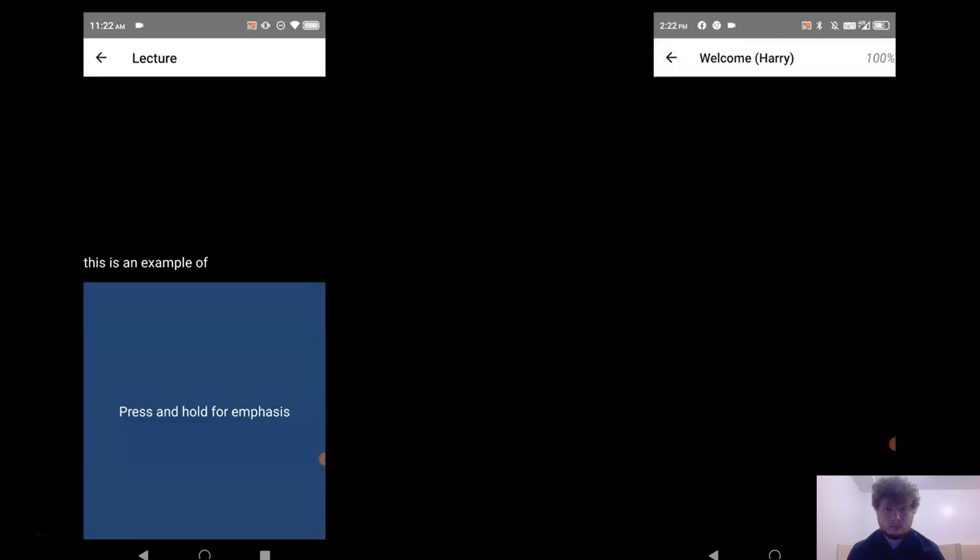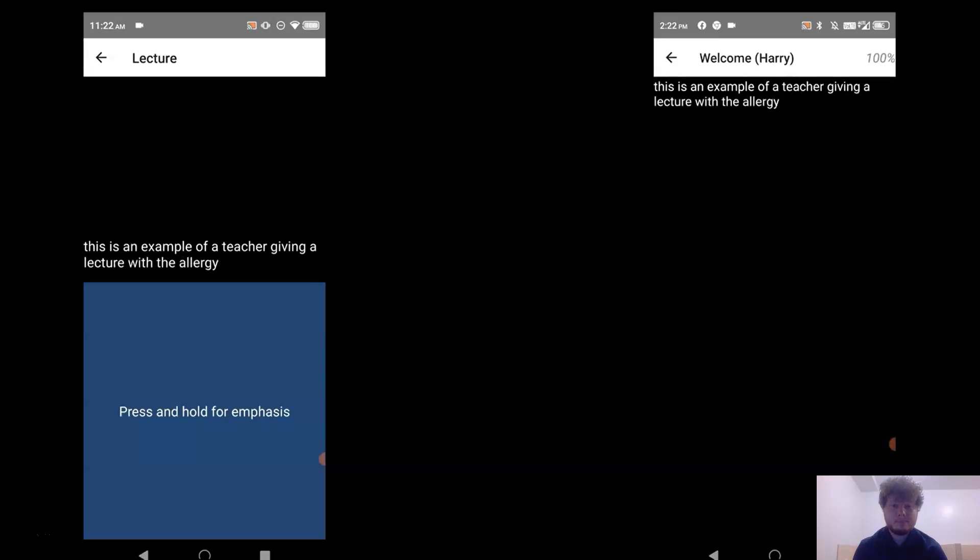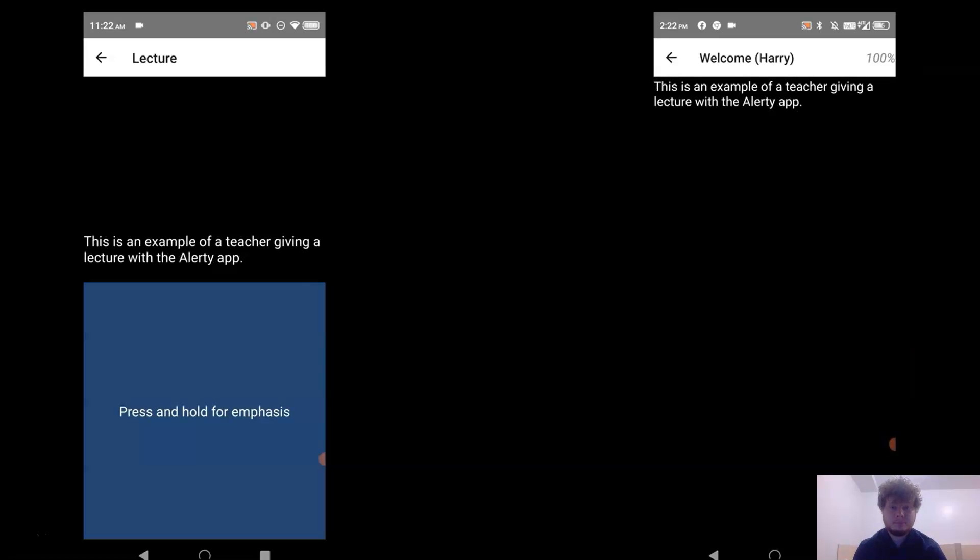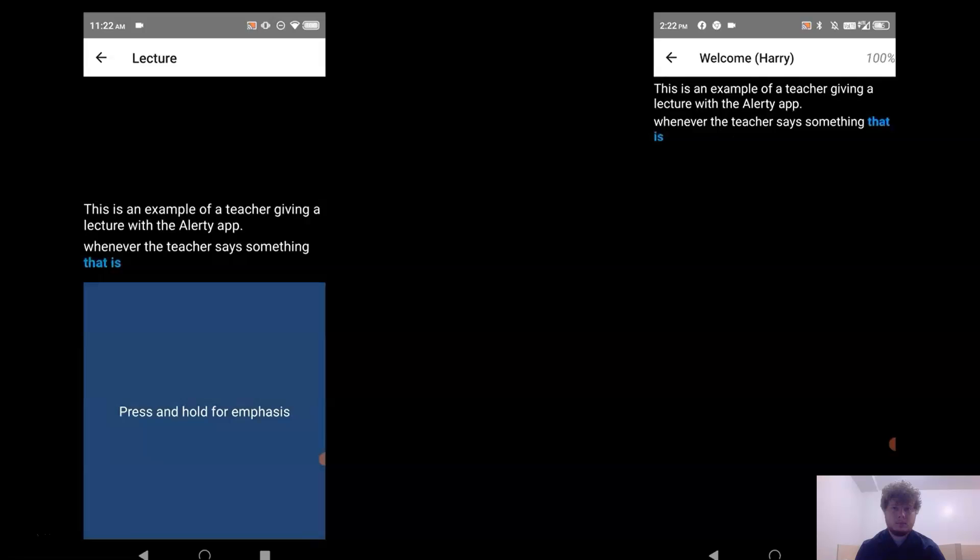This is an example of a teacher giving a lecture with the Alerty app. Whenever the teacher says something that is flagged as important, your phone will vibrate and it will be in blue text.